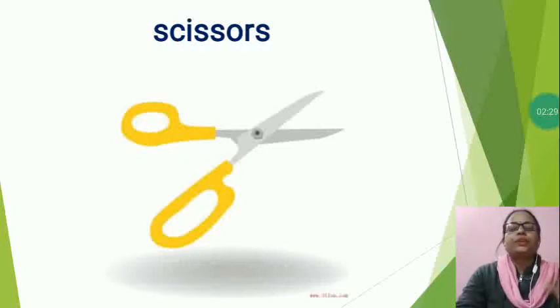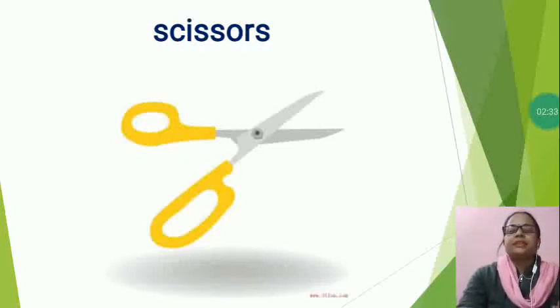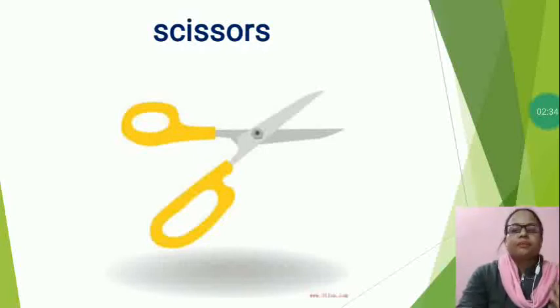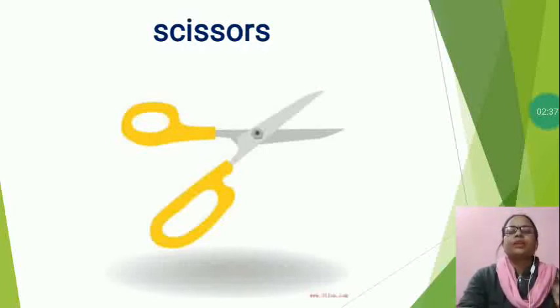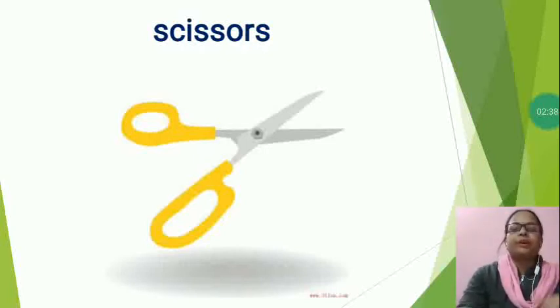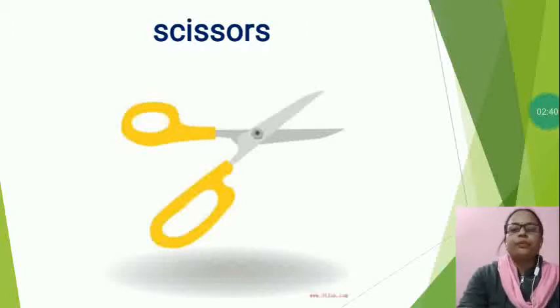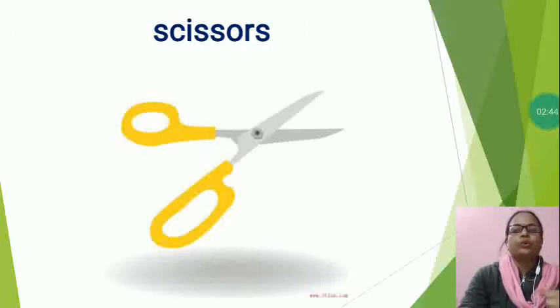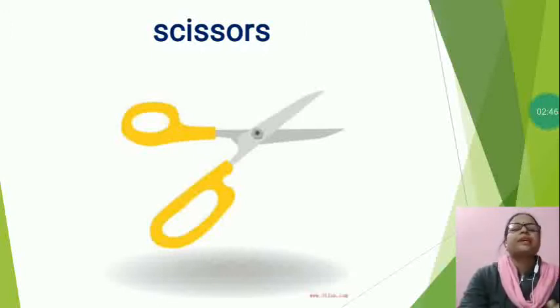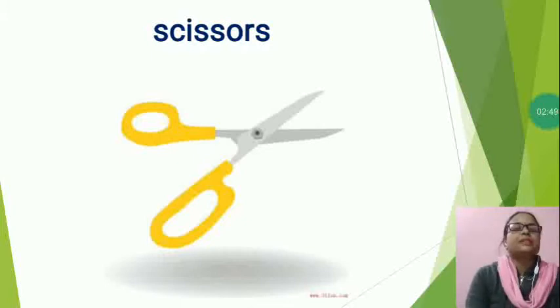Scissors are used for cutting various things. Scissors, materials such as paper, cardboard, thin plastic, clothes, rope, etc. So, what is this? This is scissors.